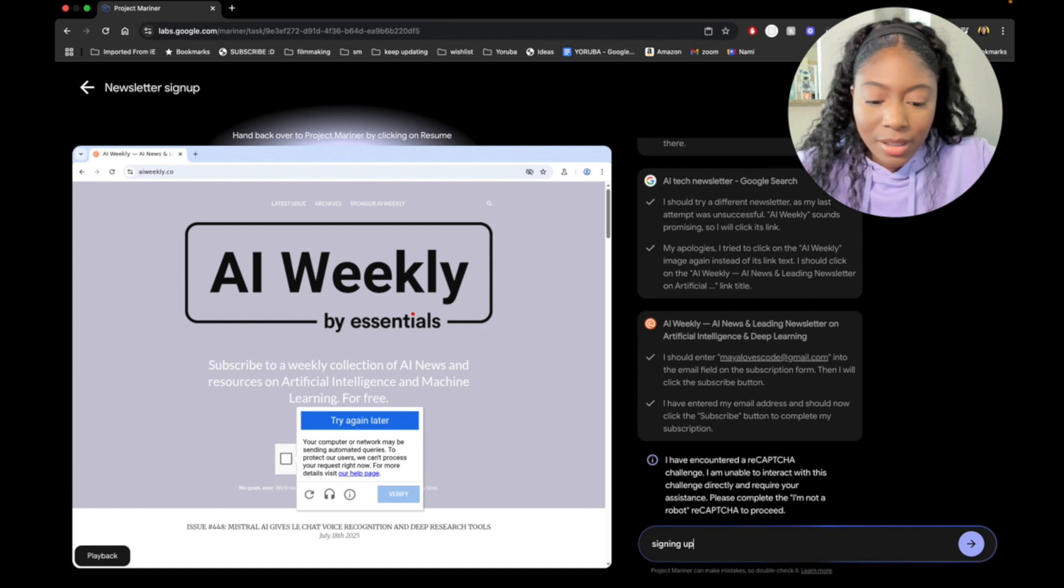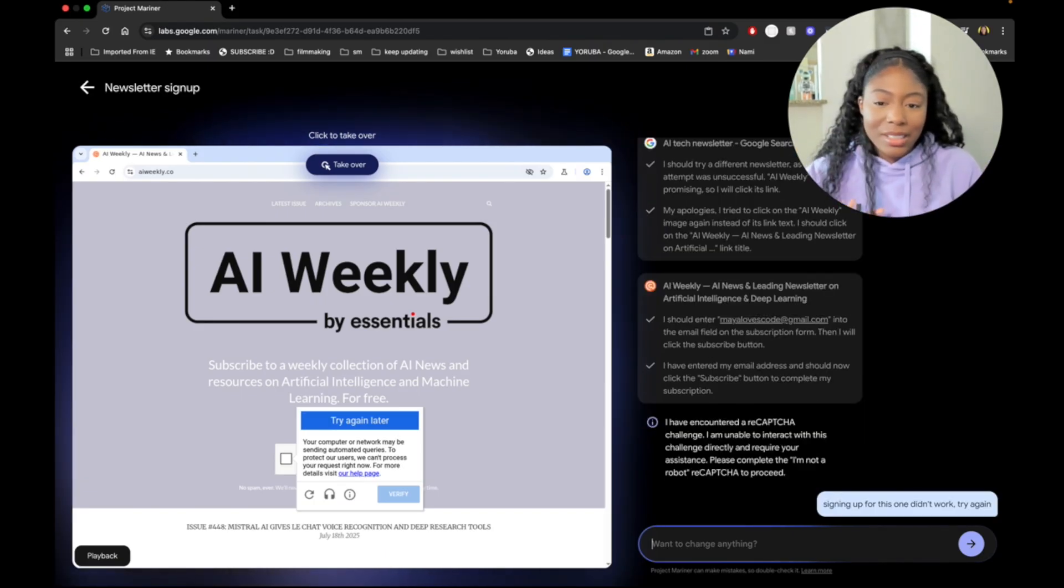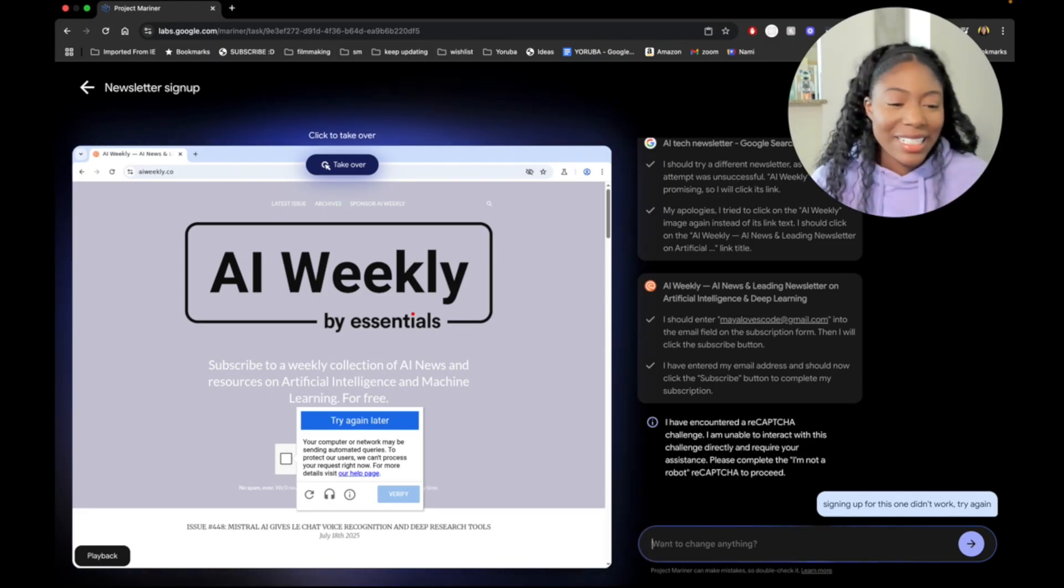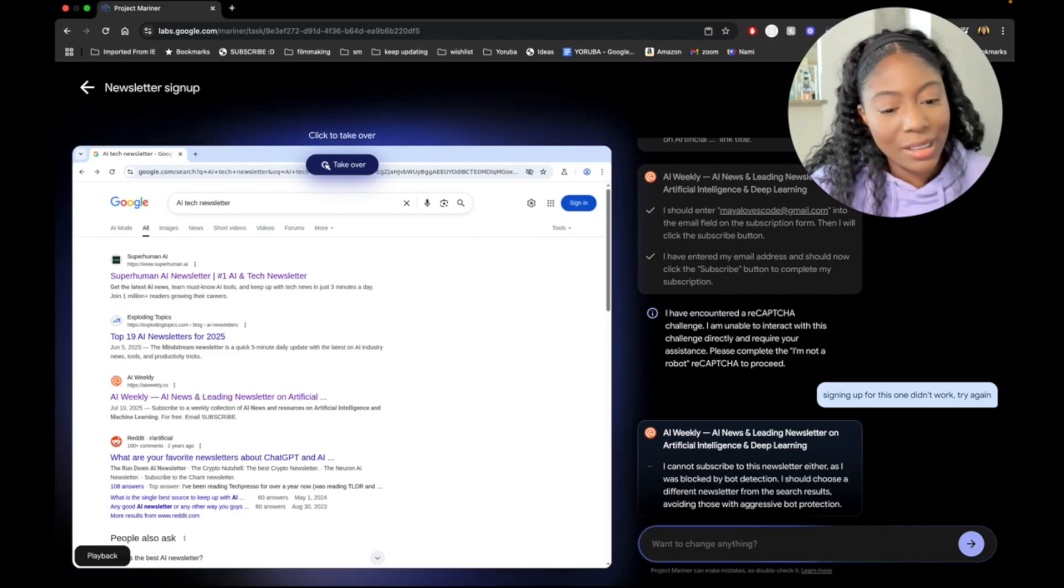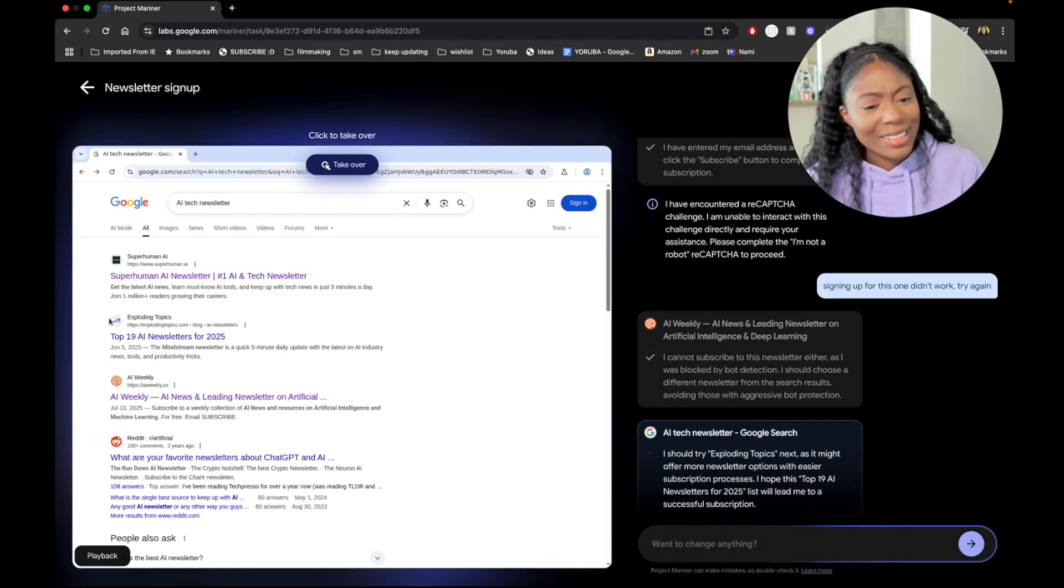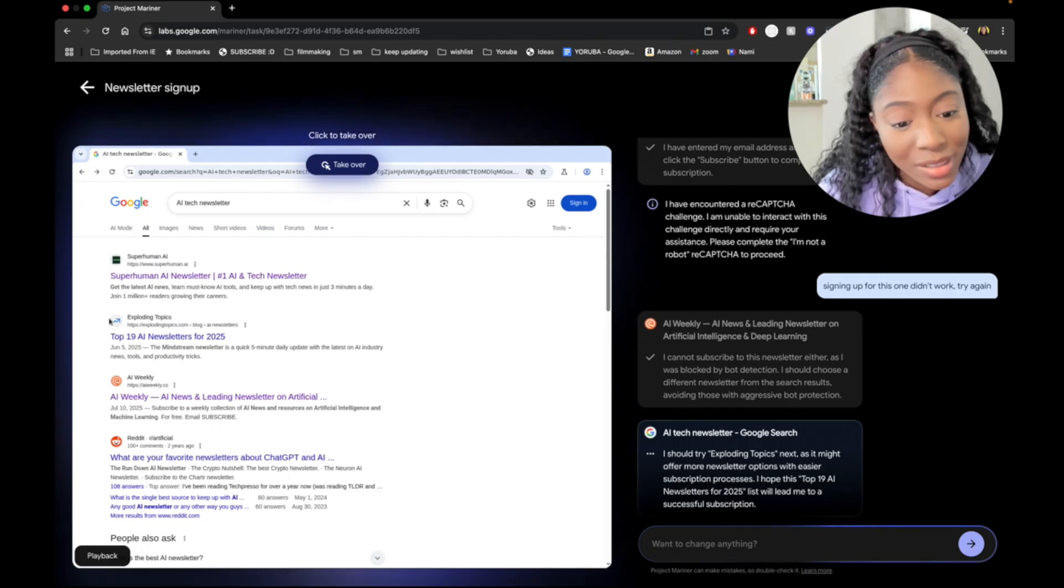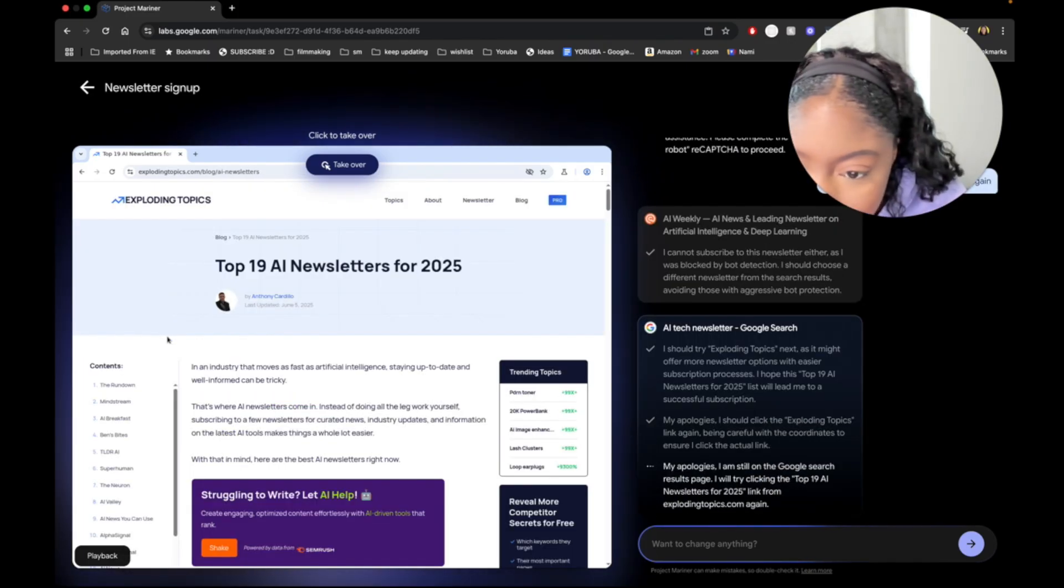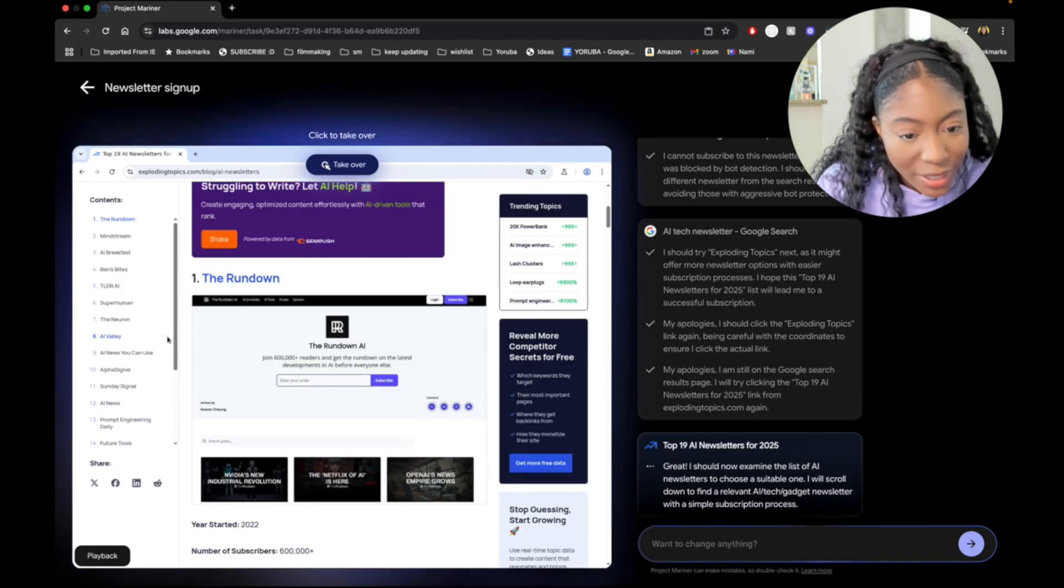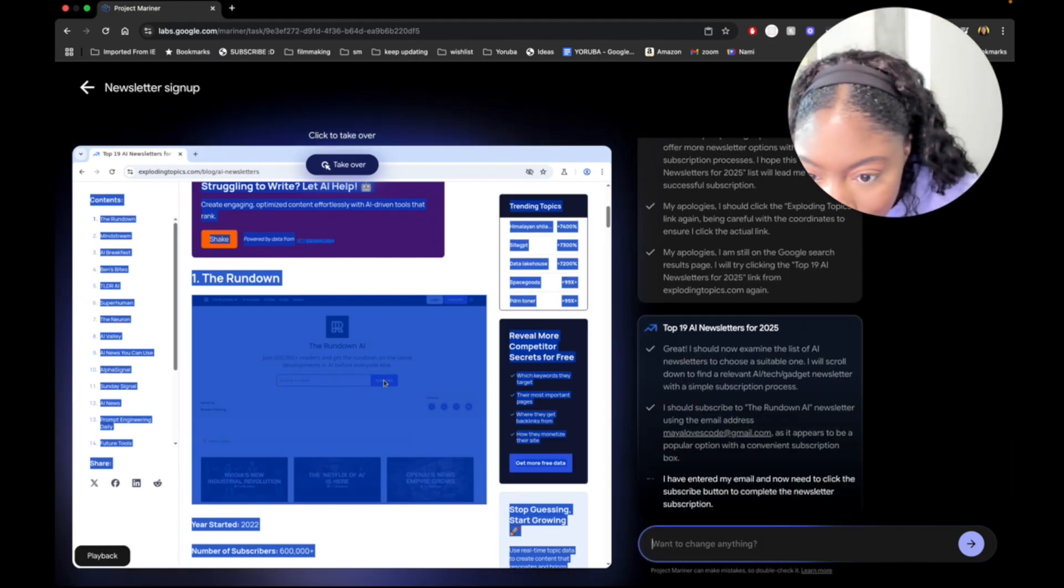Signing up for this one didn't work. Try again. I cannot subscribe to this newsletter either as I was blocked by bot detection. Interesting. I should choose a different newsletter from the search results, avoiding those with aggressive bot protection. Yes. Good idea. I should try exploding topics next as it might offer more newsletter options with easier subscription processes. Hope this top 19 AI newsletters for 2025 list will lead me to a successful subscription. The assistant is trying. I should subscribe to the rundown AI newsletter. Is it working? Wow.